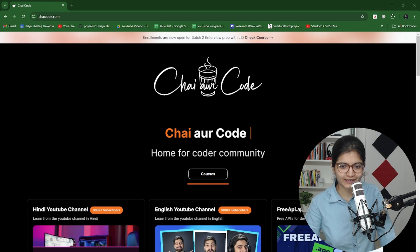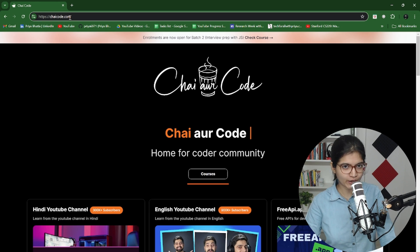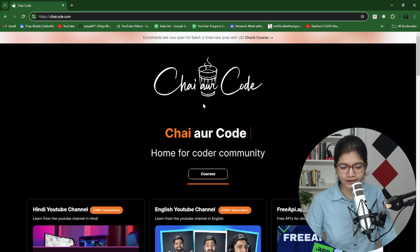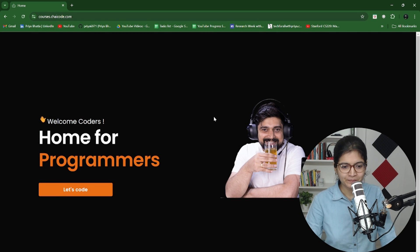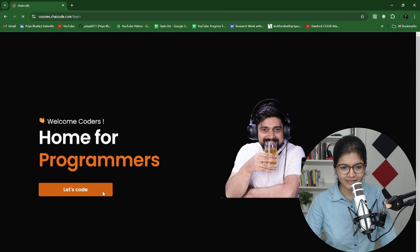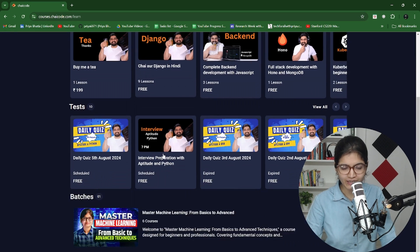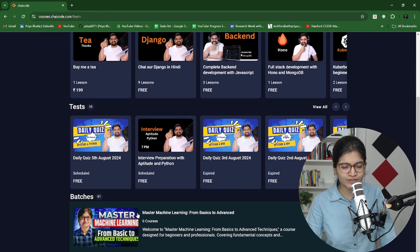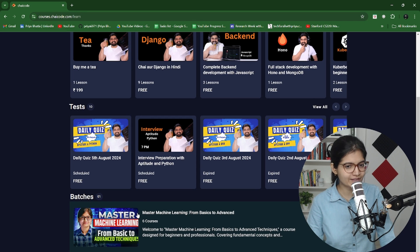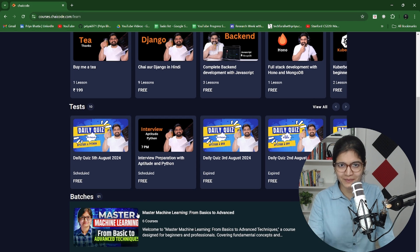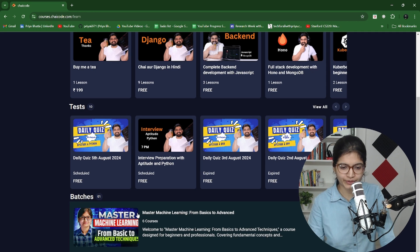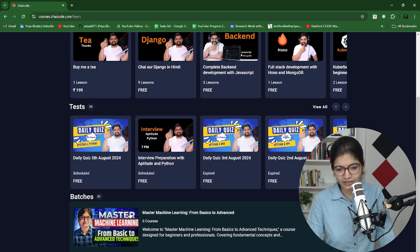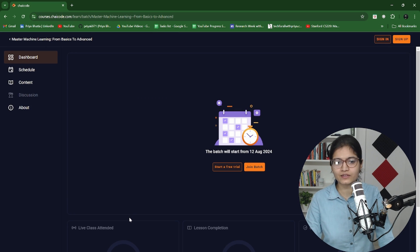Now I hope that my screen is properly visible to everyone. You can see we are at Chai Code platform. In this platform if you try to go inside the courses part, let's click on this. I will try to put the link of this course also in the description of this video so if there is anyone who wants to directly jump towards the link of this specific batch or course they can directly jump.